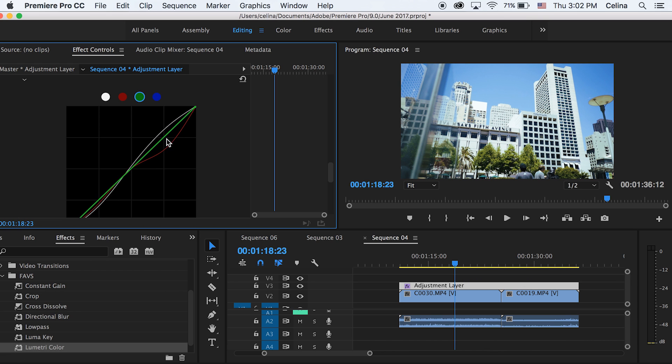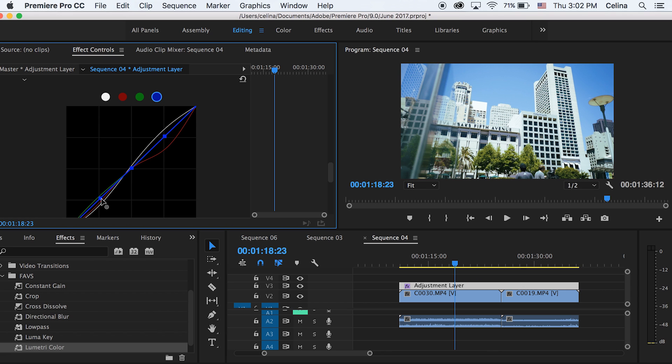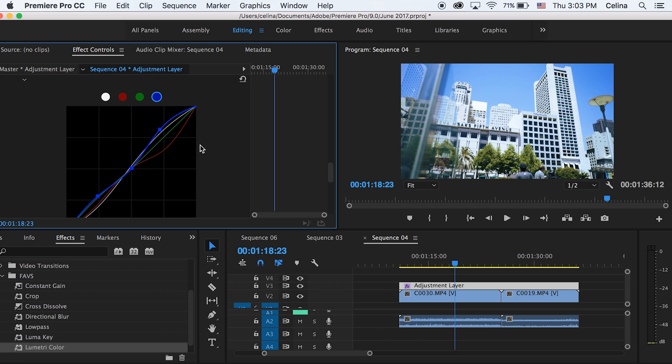And basically you just play with all the other colors to see this. Green and red kind of do the same thing but in opposite directions. And with blue, this is where you can kind of make it a little bit more colder and more sad feelings I guess, but I kind of like all my clips to be blue. Okay, so I like this.